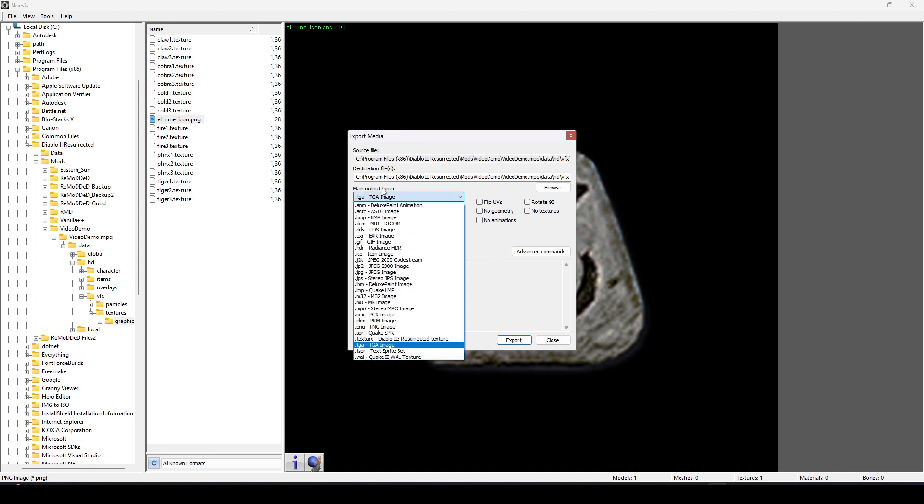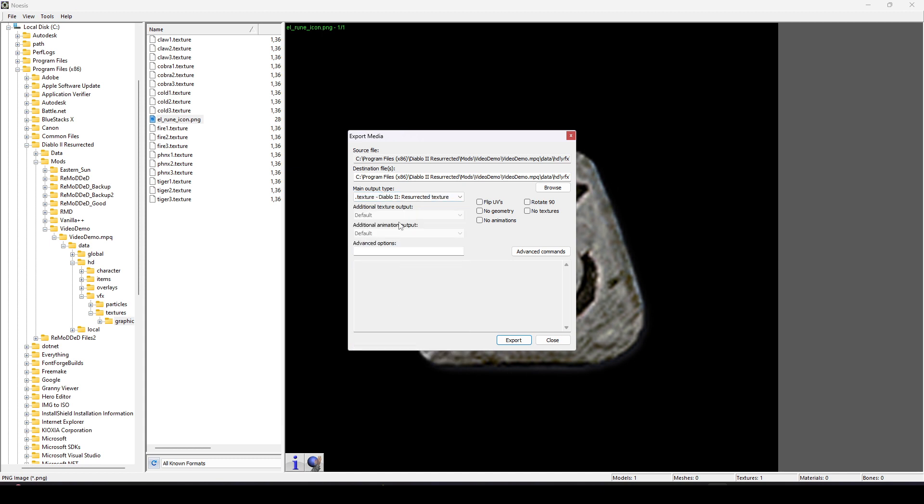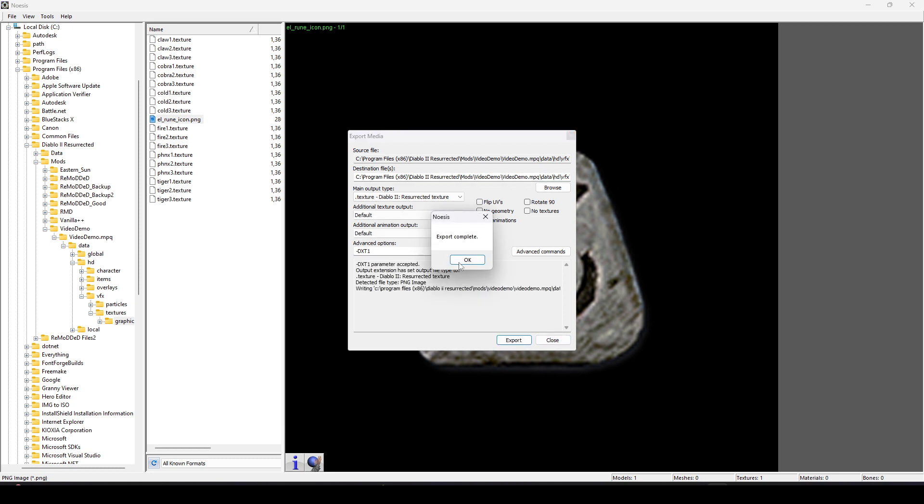So we've made our texture, but it's not ready to be used in game yet. We're going to hop back over to Noesis and convert that PNG to a new texture. From the Output type, we're going to select Dot Texture for Diablo 2. And then, in the Advanced options, we want to add DashDXT1.